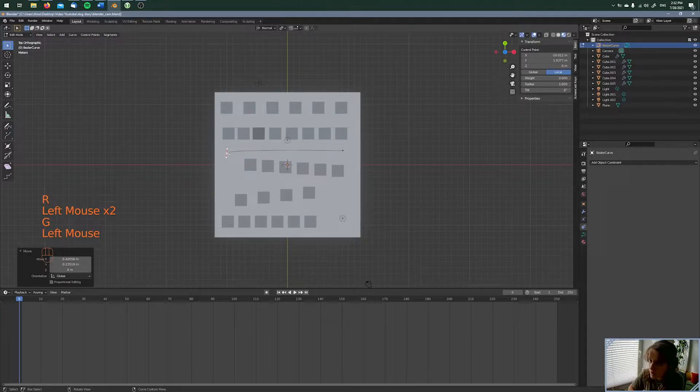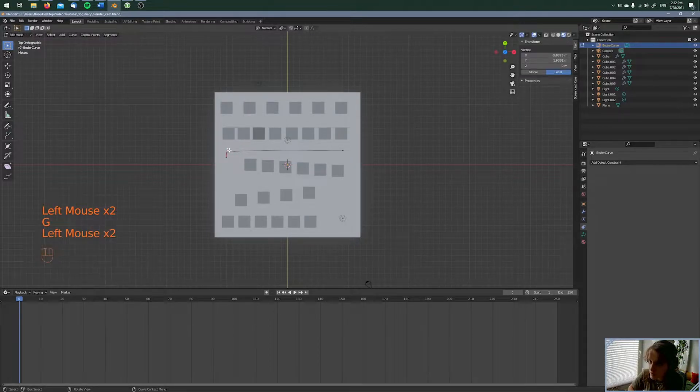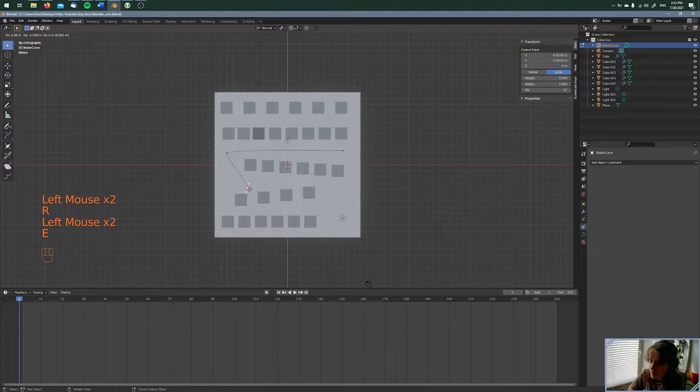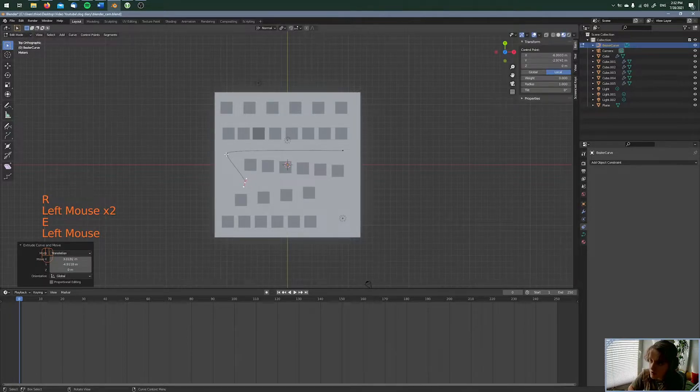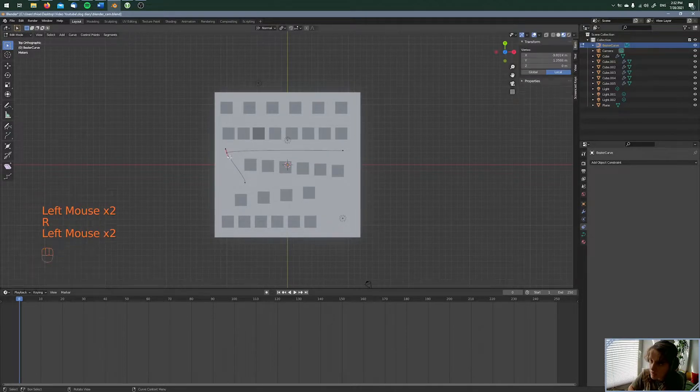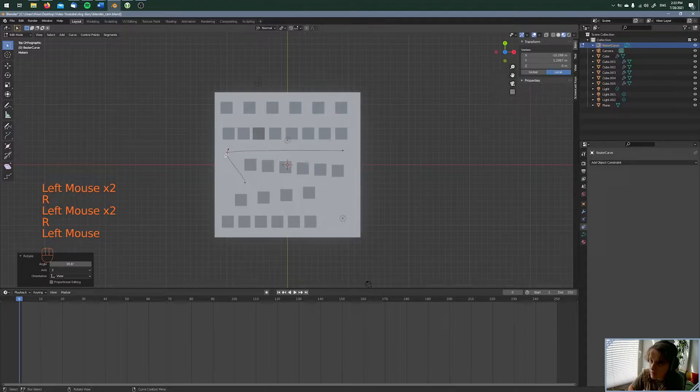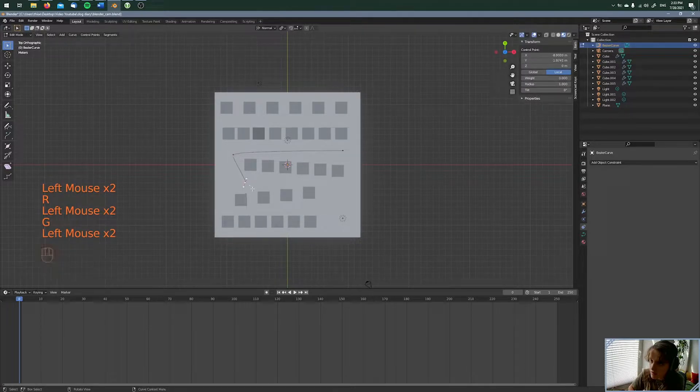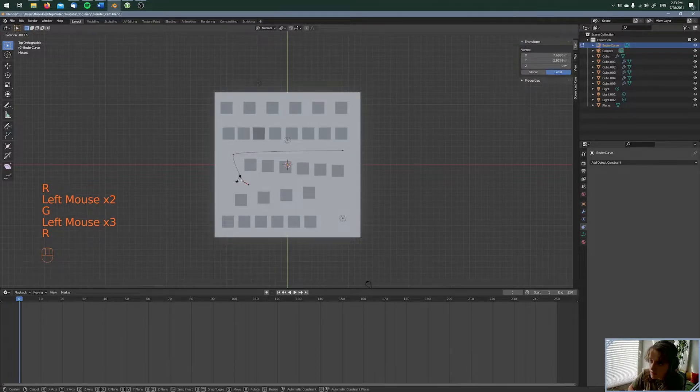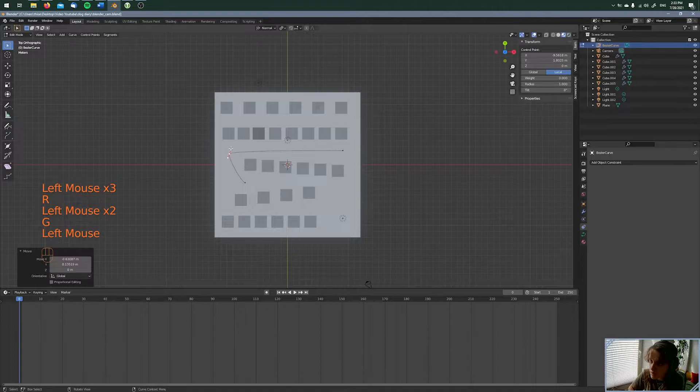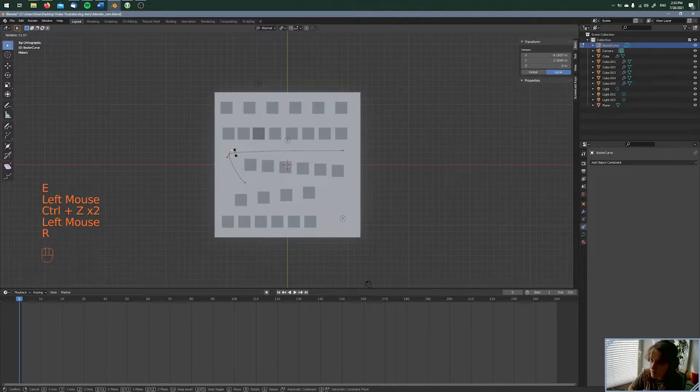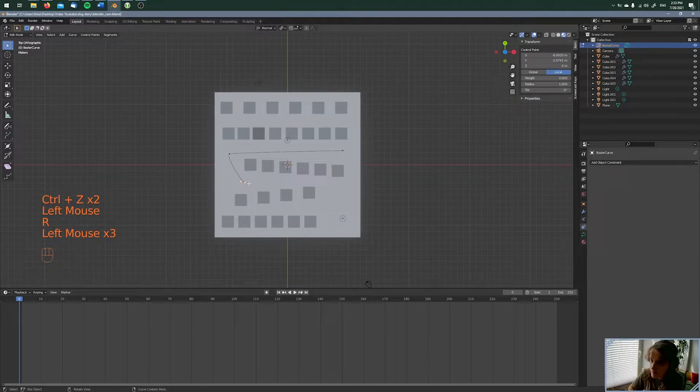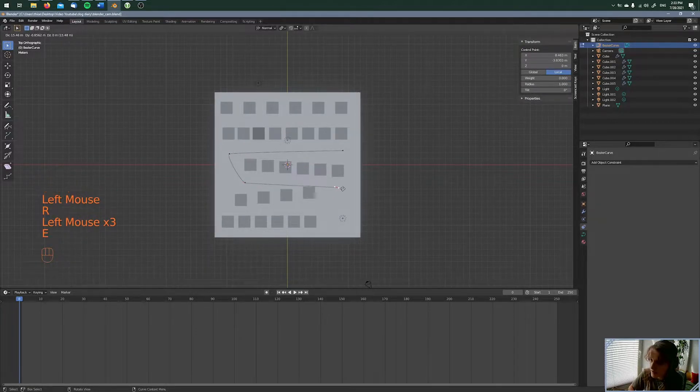With R, I'm going to rotate this. And again E for Extrude, rotate, rotate, like this, again E.